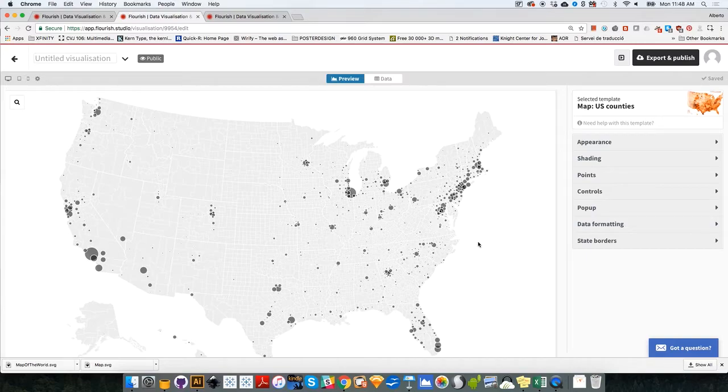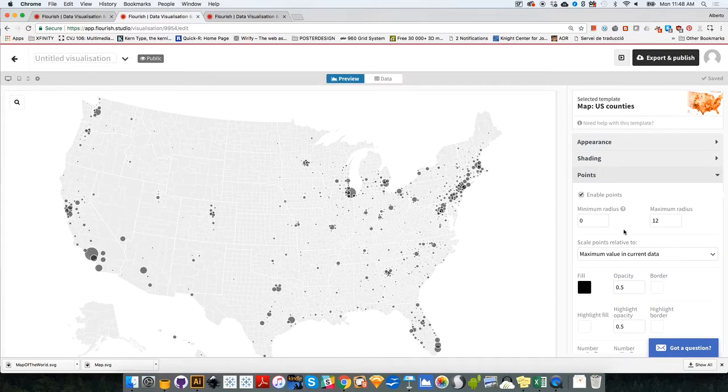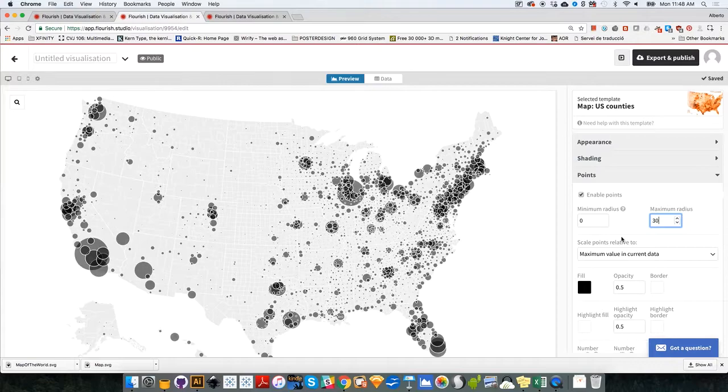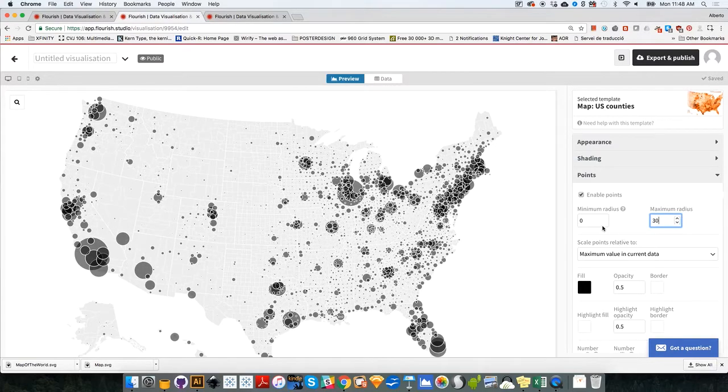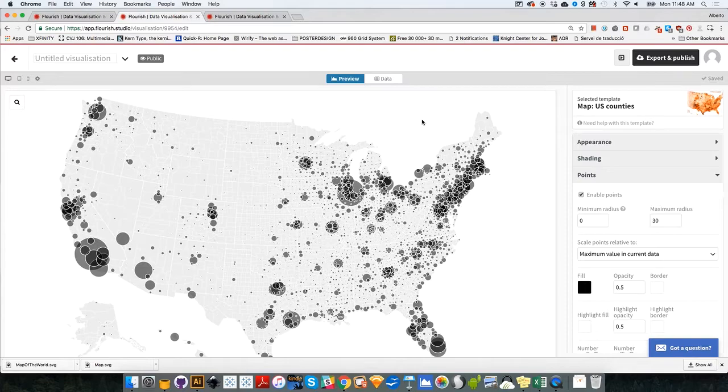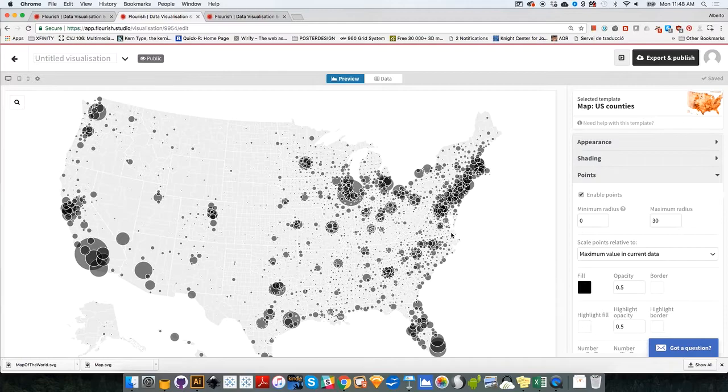Now these bubbles are a little bit too small, perhaps, so I'm going to go to the point section, click on that and select maximum radius. I'm going to make it really big, perhaps 30, to make the bubbles a little bit more visible. So these are number of Democratic votes. Now let's create a second map with a number of Republican votes.